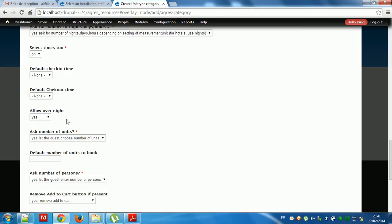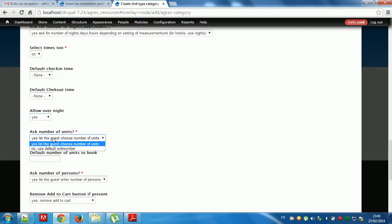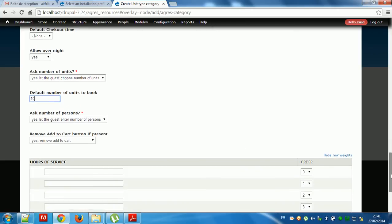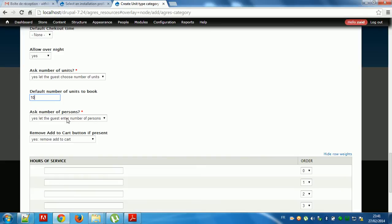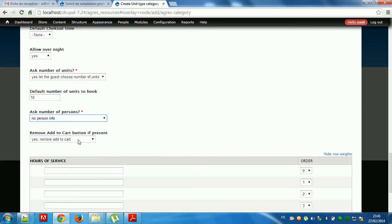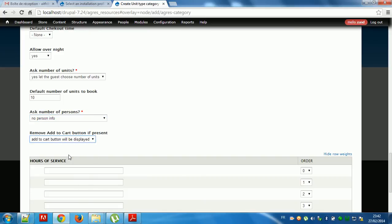Allow overnight. Yes, ask a number of units. Yes, defaults of unit, for example team. Ask a number of persons — person helpful. Remove a two-cast and two-cast button with this page.